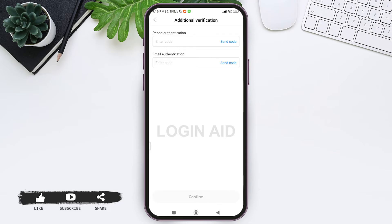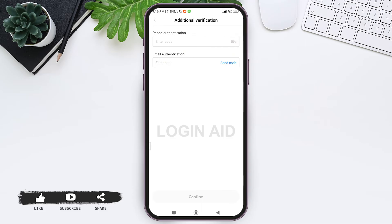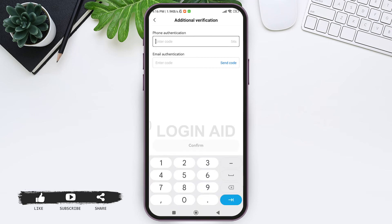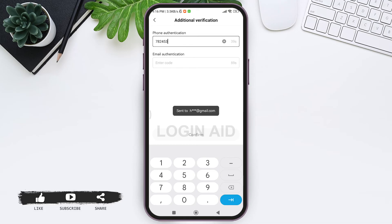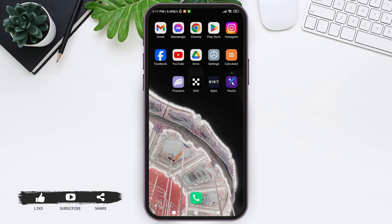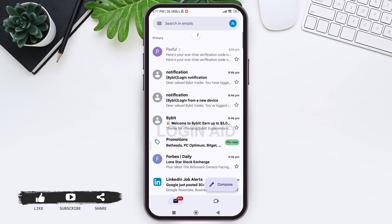Now you need to go through an additional verification process. Tap on Send Code under Phone Authentication. You'll receive a code on your phone number — enter the verification code in the given box. After this, you need to verify your email as well — tap on Send Code and you'll receive a verification code on your email.